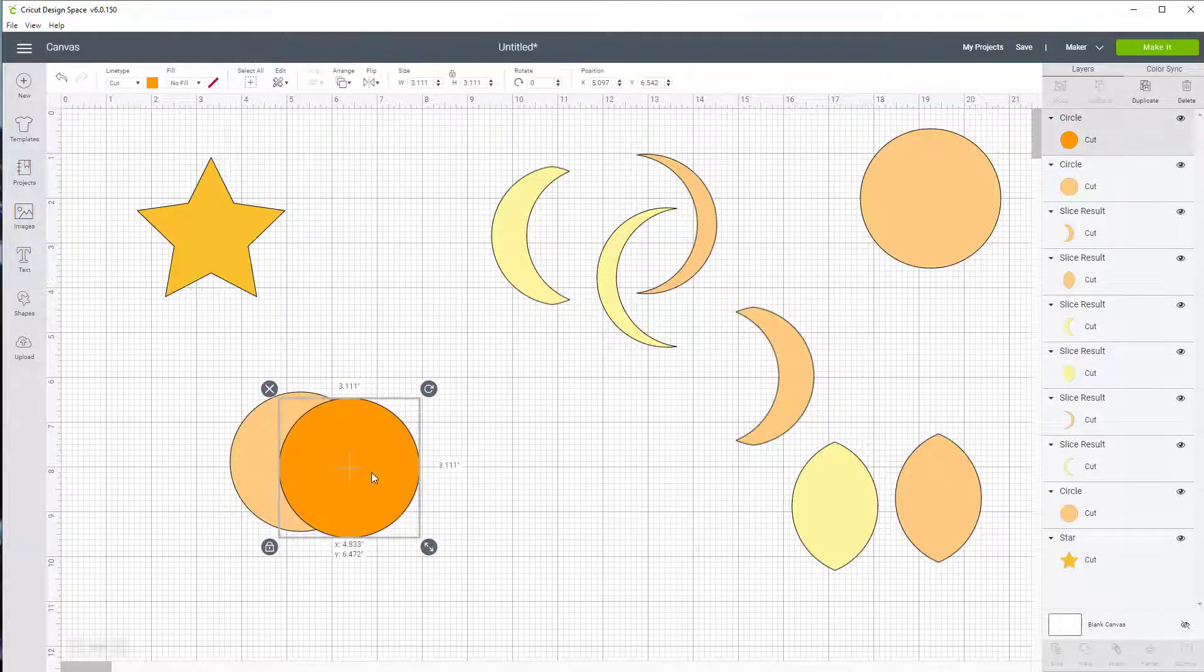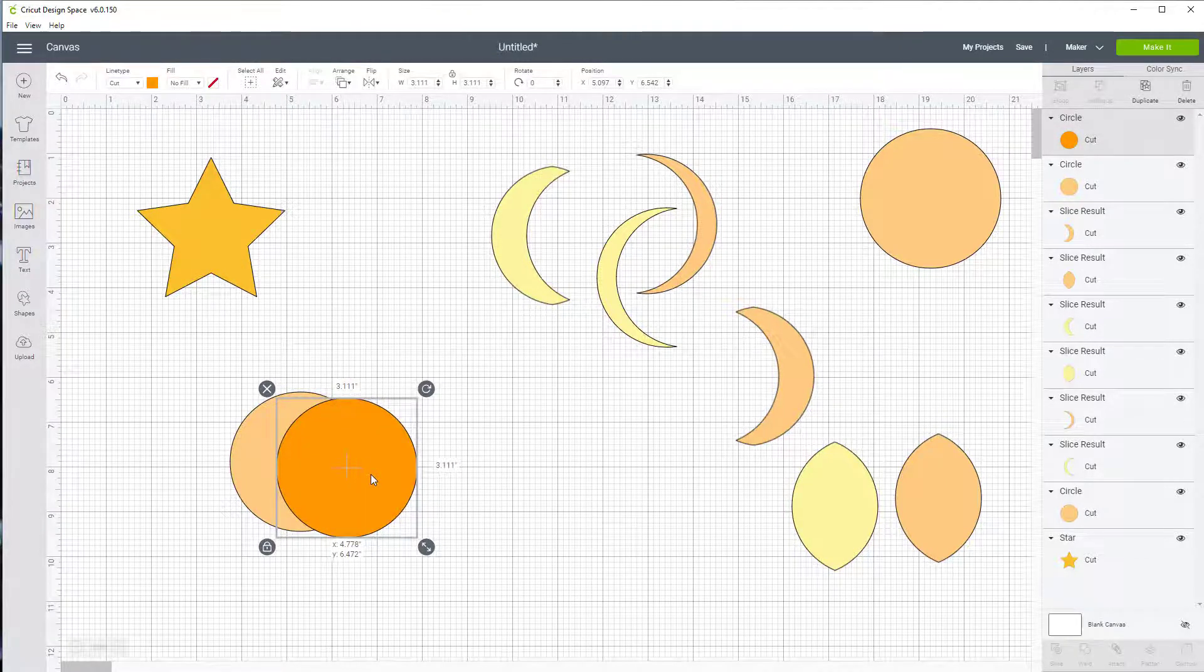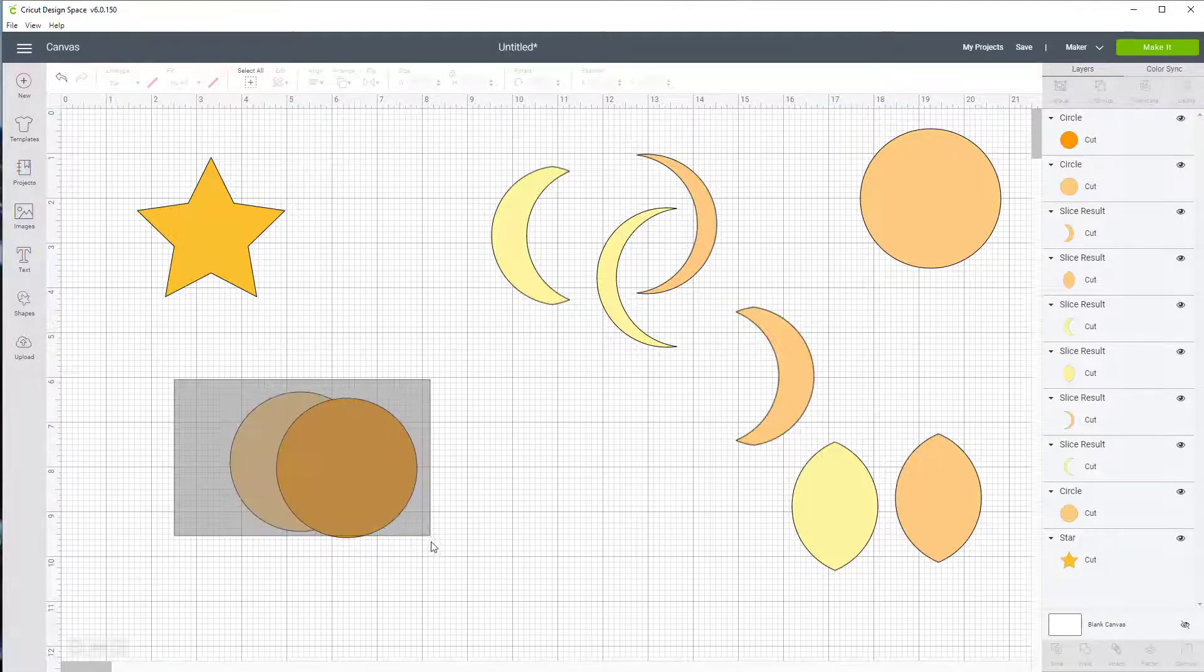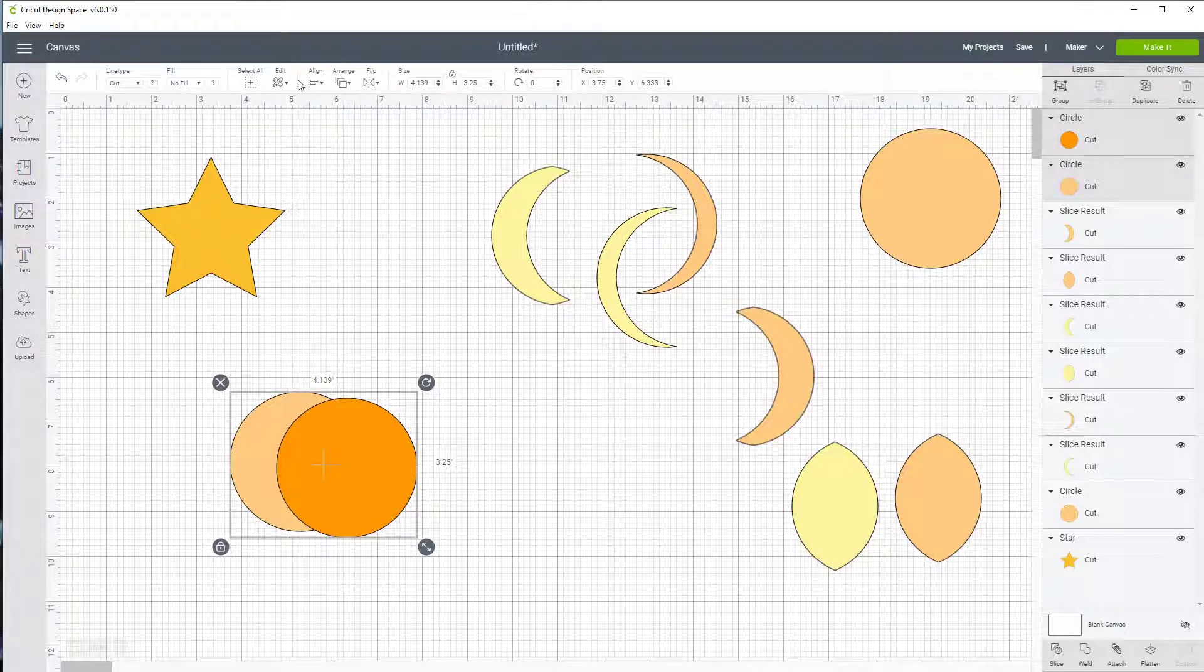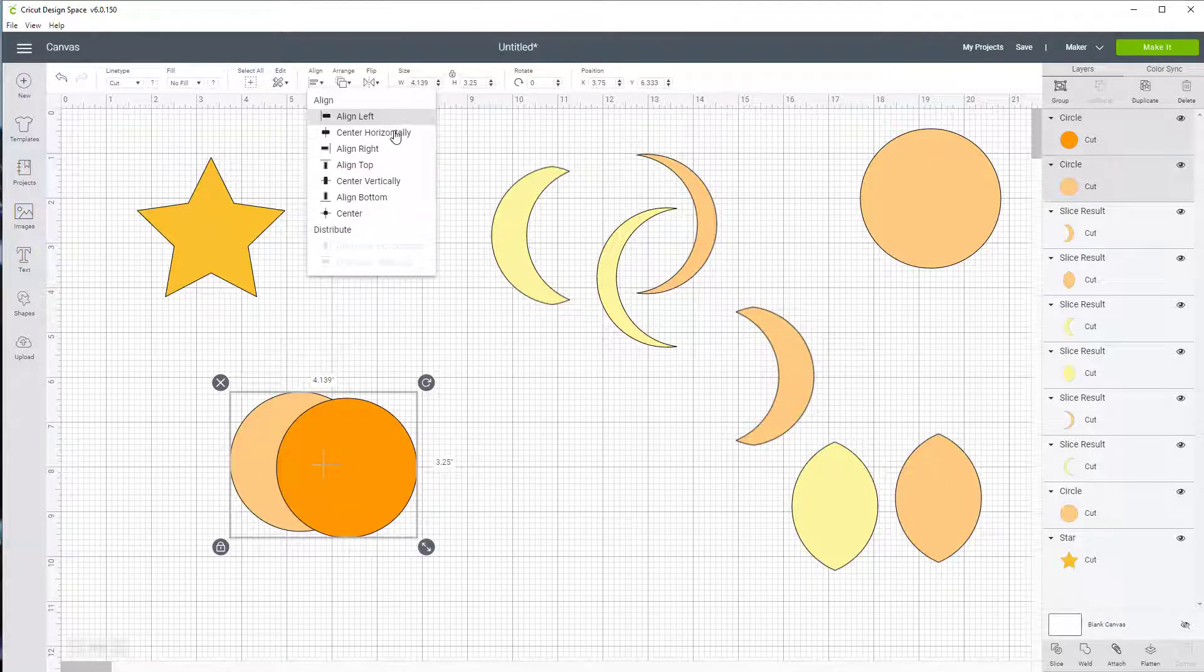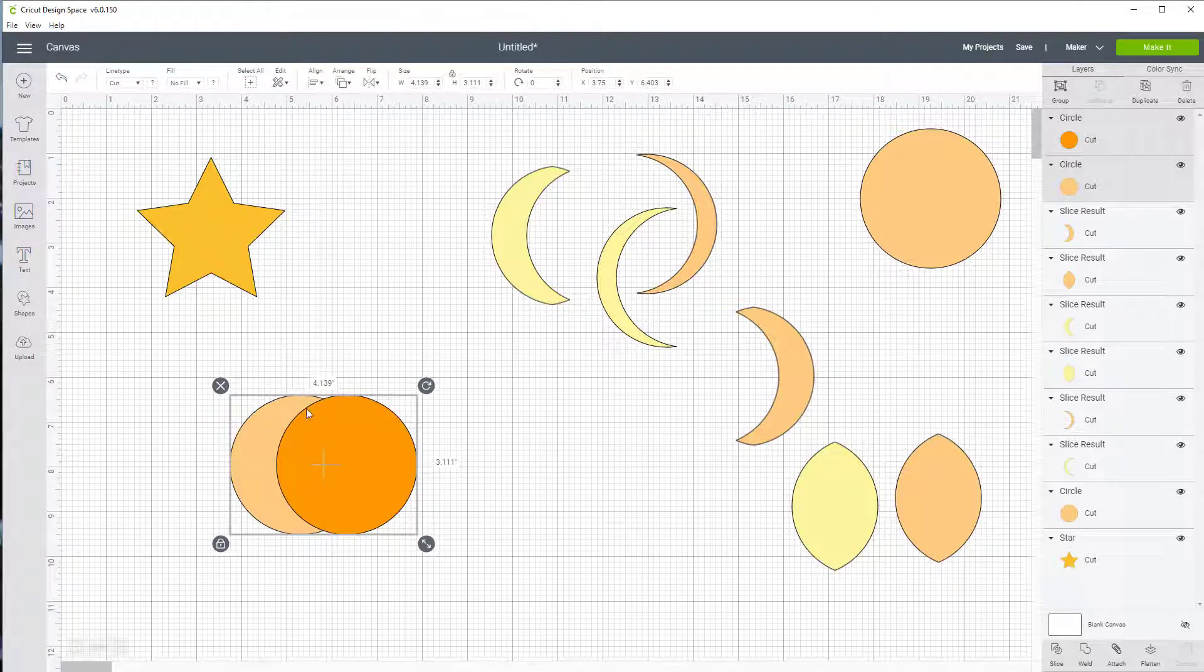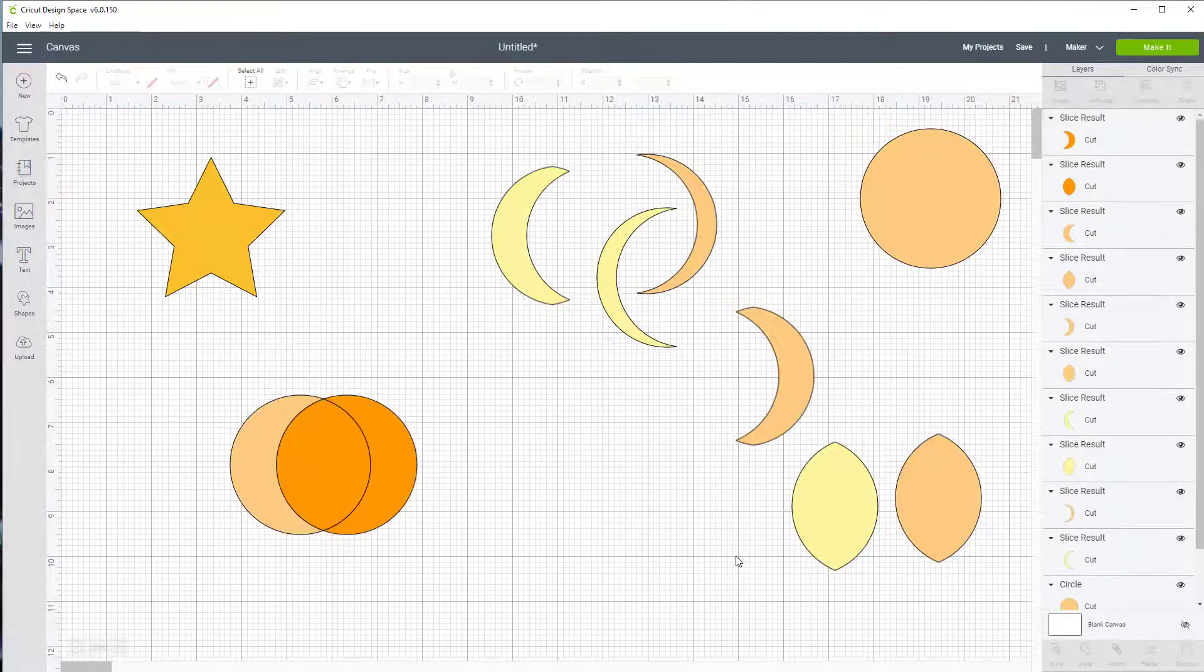Now I might want to have a bigger slice. Might look better this way, but I still have to align these up and down. So back to the align. Center vertically. Looks pretty good. Come down and slice.